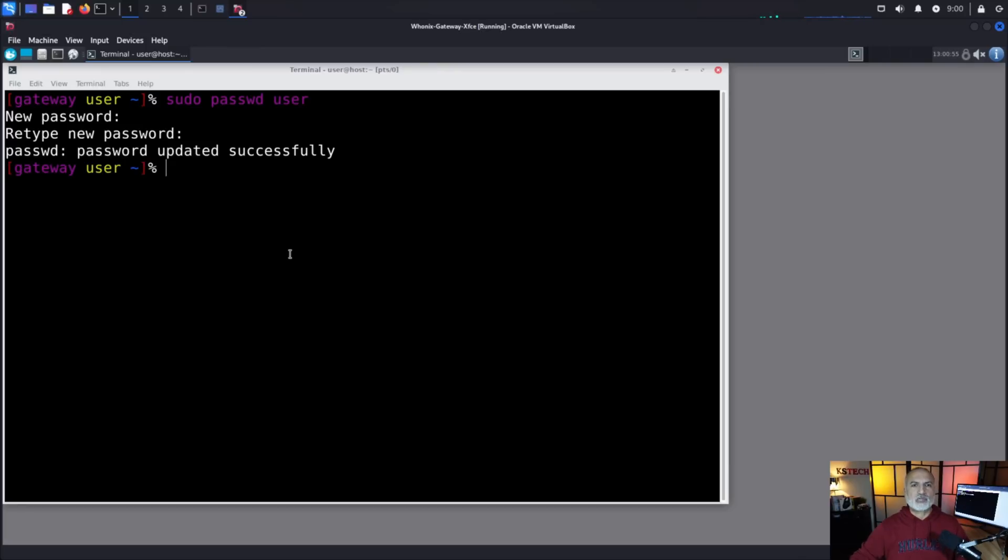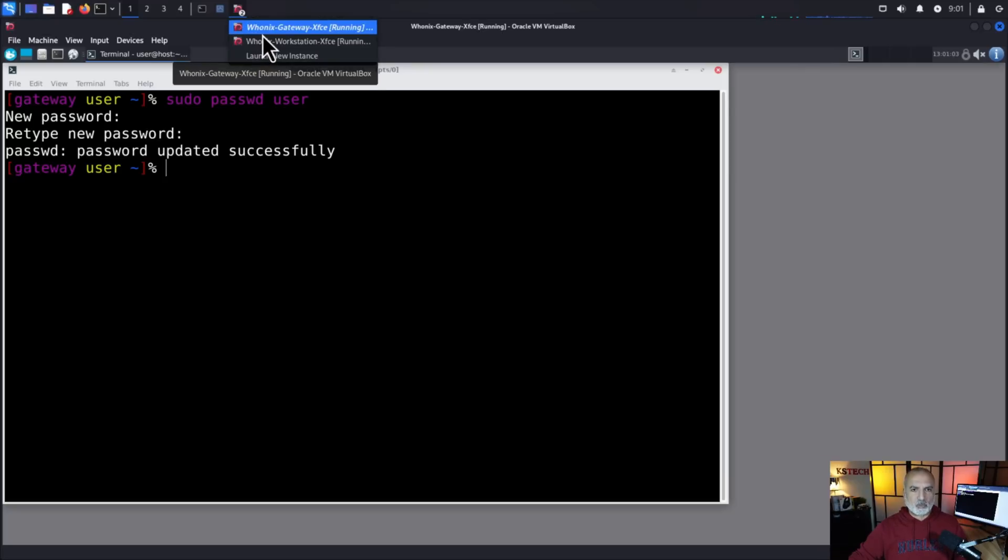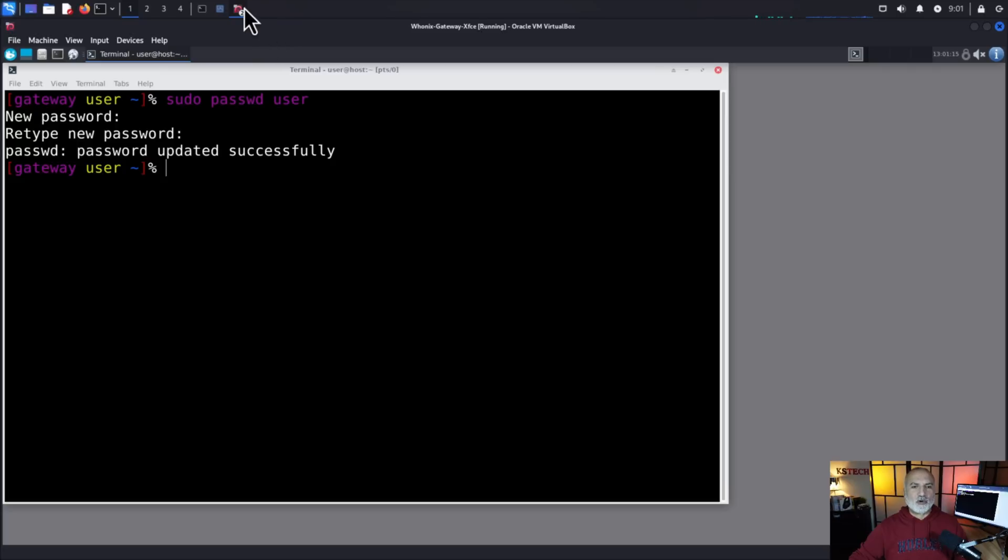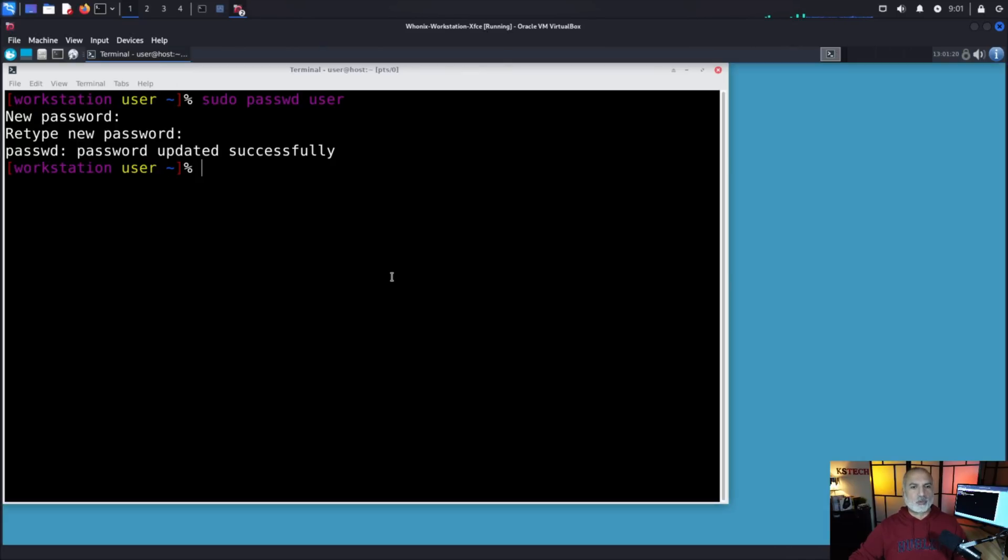So the password is now changed on both the gateway and the workstation and it is worth mentioning that even though you changed and you assigned a password for the user, the startup of both the workstation and the gateway will remain automatic and it will log in directly.